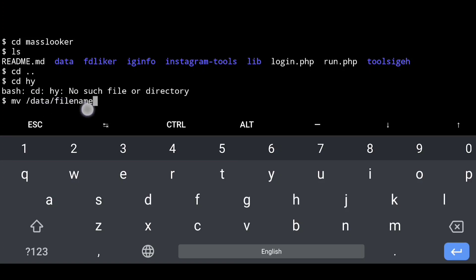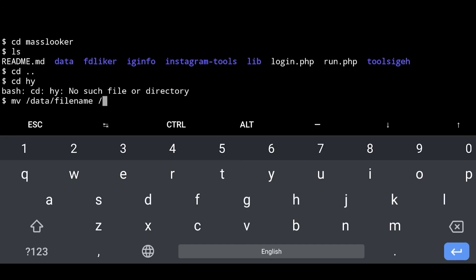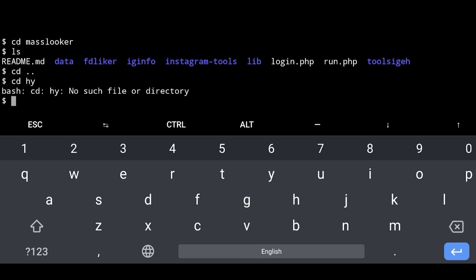You can also add data. If you need a file name, you can add the file name. Now we have to click IGINFO — we will enter. We will rename the file name. The file name is CP.